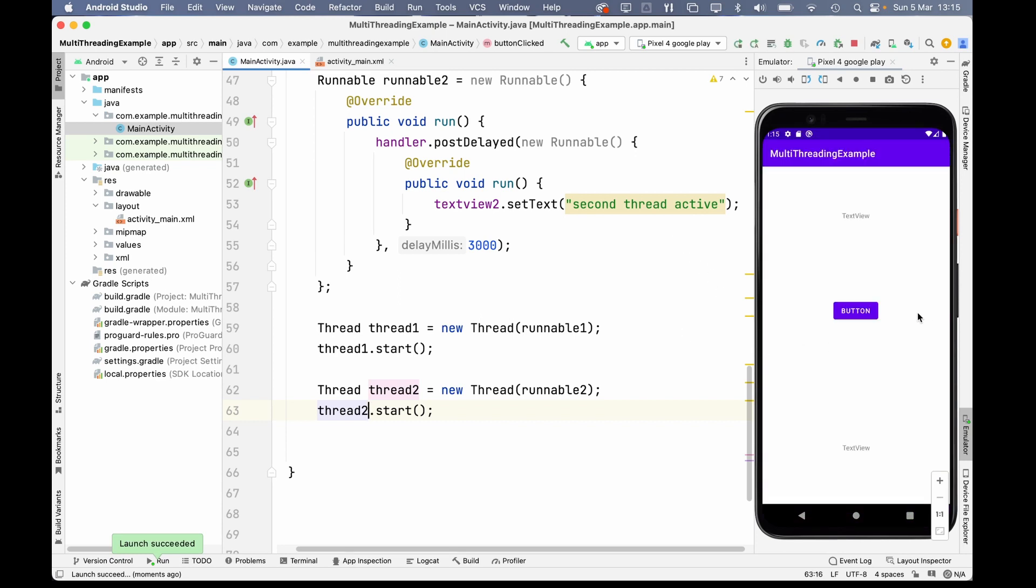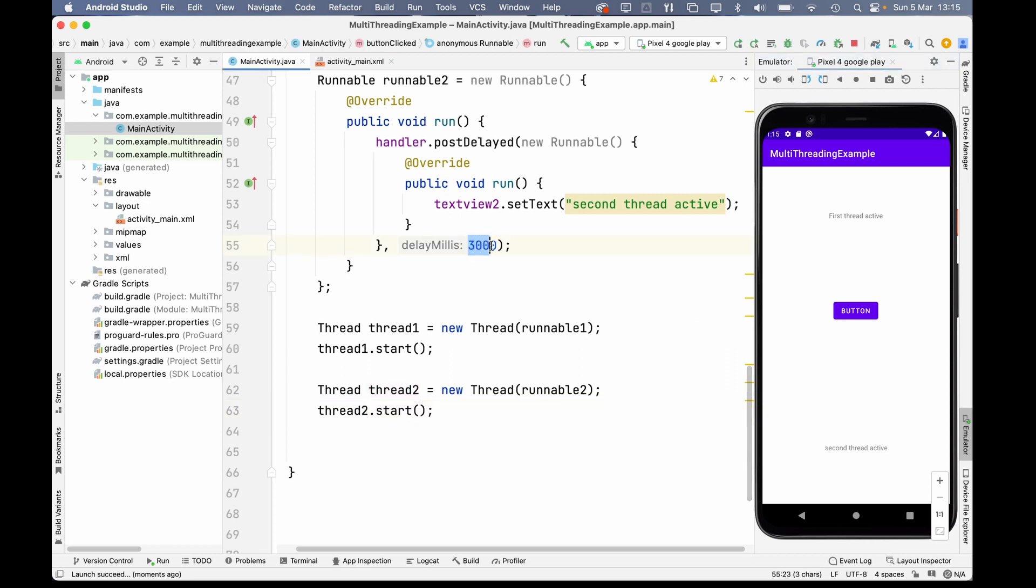So now when I click this button, the first text view should get updated immediately, but this one should have a three second delay. So let's see if it works. So you see, this one got updated, but only after the exact time we specified with this postDelayed.